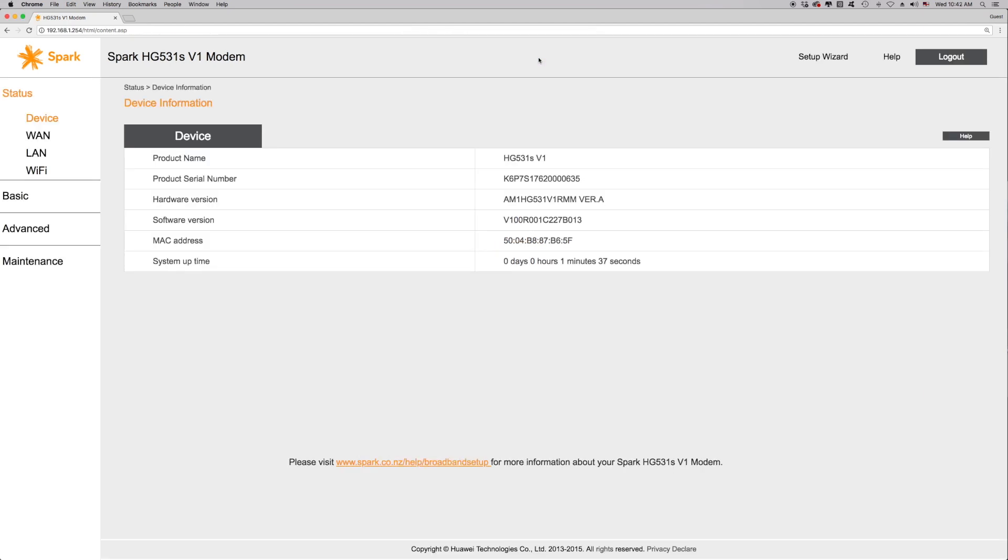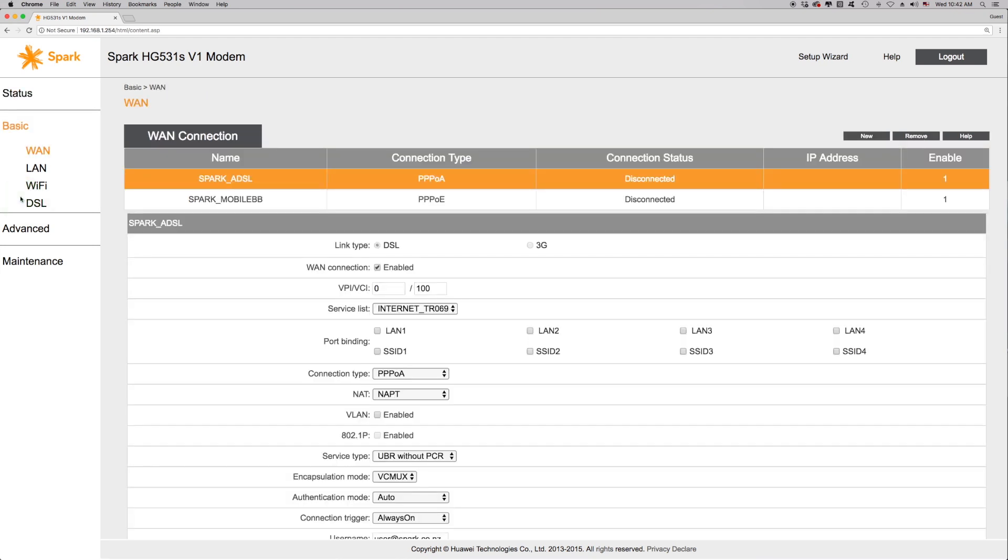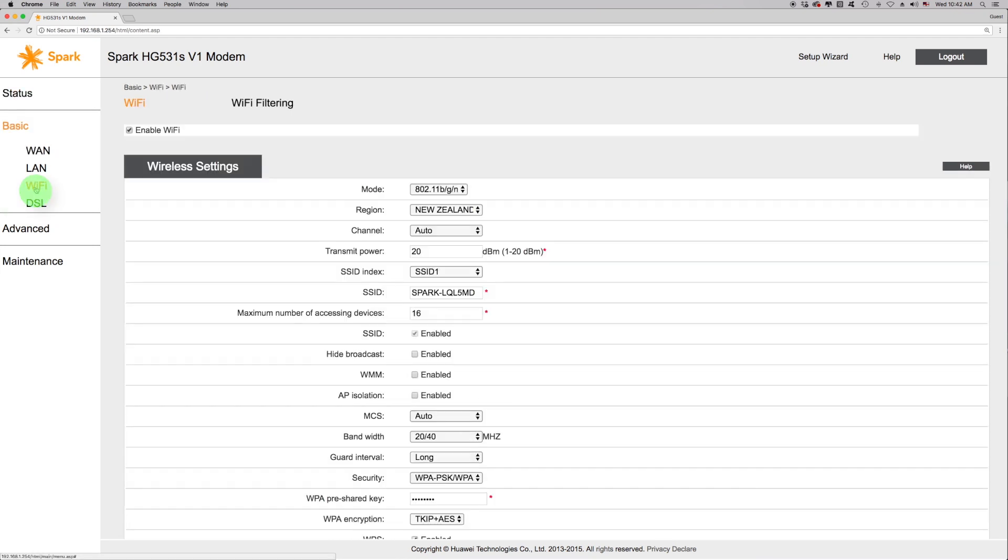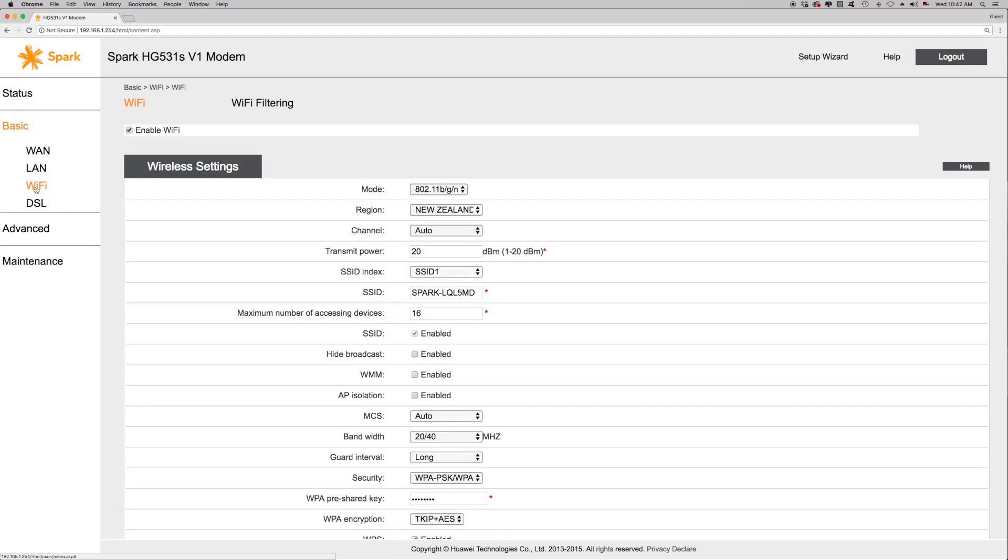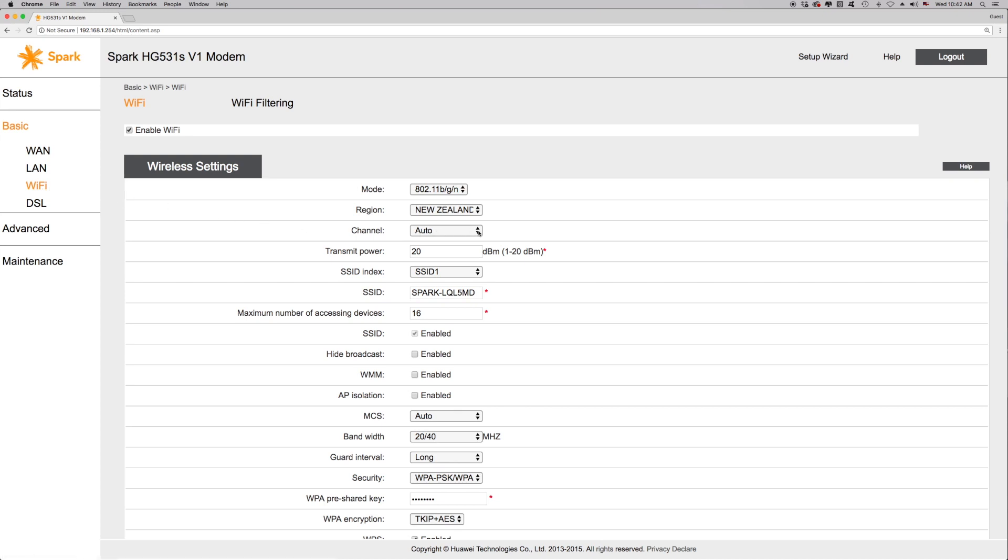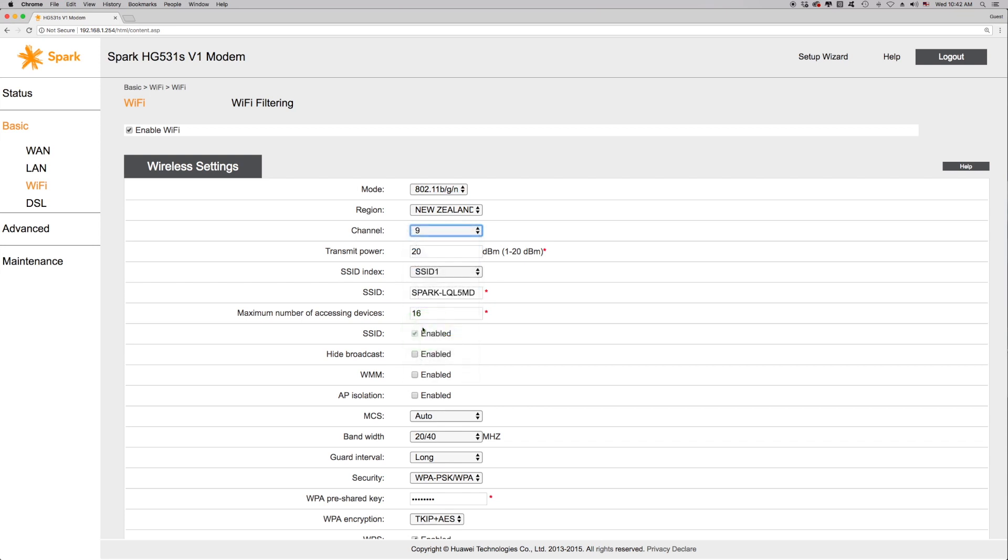Now that we are in the modem interface, click Basic on the left-hand side of the screen. Click on Wi-Fi. Then click the drop-down list next to Channel. The default is Auto, and you can select a channel between 1 and 13. Select the desired channel number.